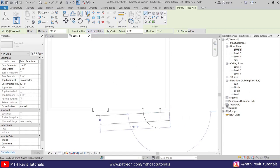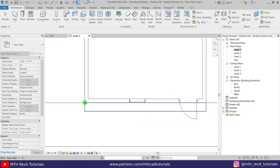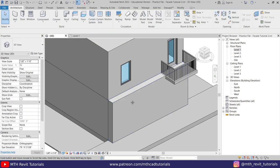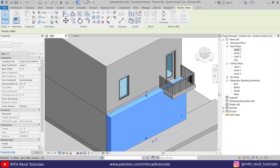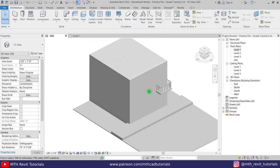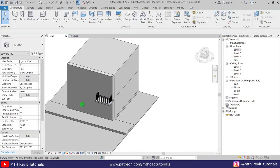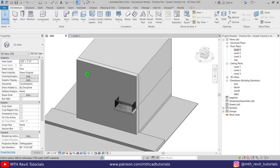Let's create a wall here like so, then let's go back to 3D and I'm just going to drag this wall to the roof here. Perfect — so we got this wall ready here. Now we can create that shape using Model In Place.